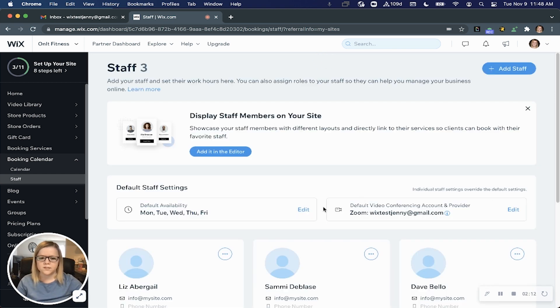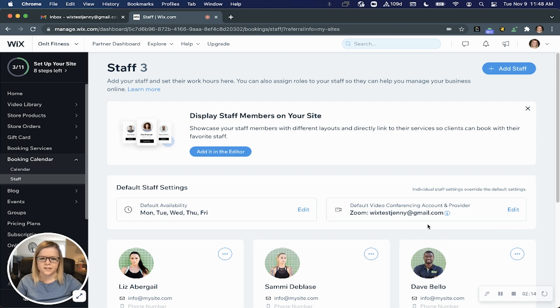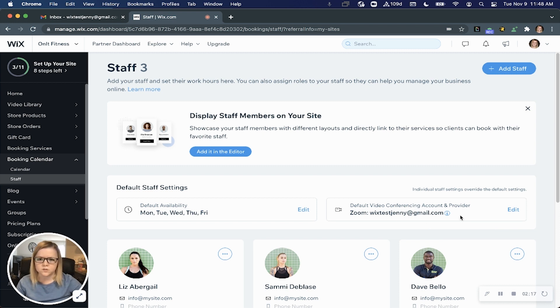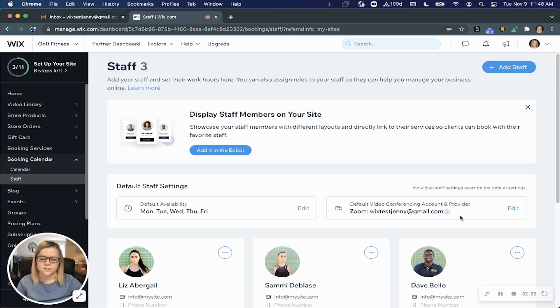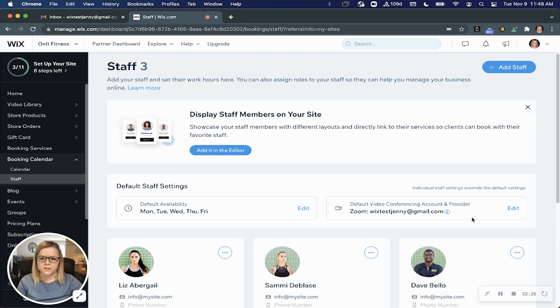Here you'll see that the Zoom account we just connected is now the default video conferencing tool for all your booking services. This means anytime you indicate a service should take place online, it will automatically use that default account.